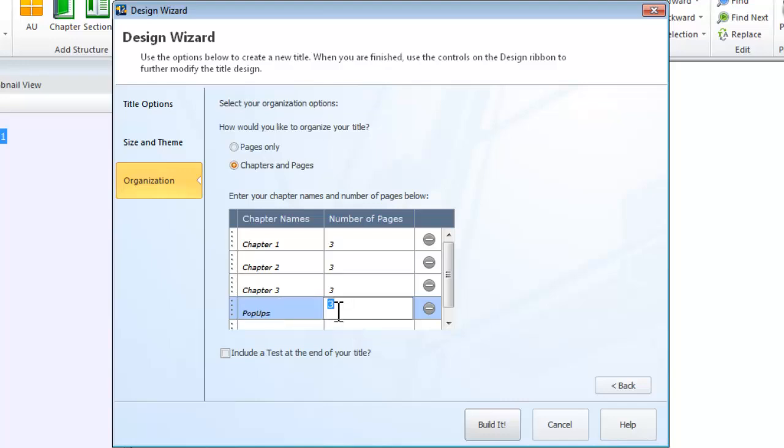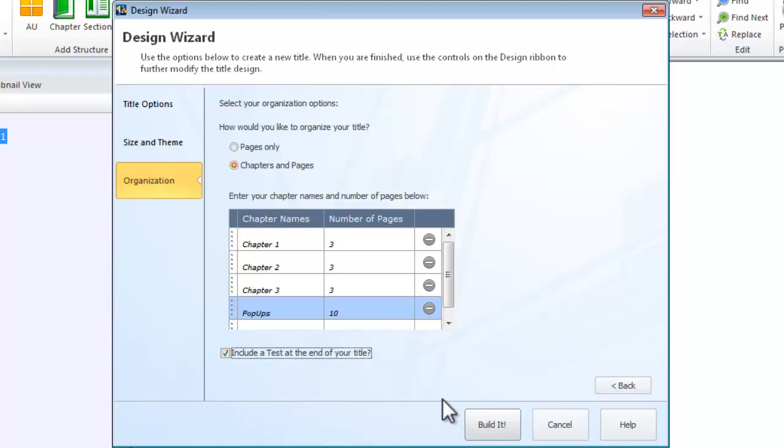You can also indicate if you want to include a test at the end of your title. When you're done making your selections, click Build It.